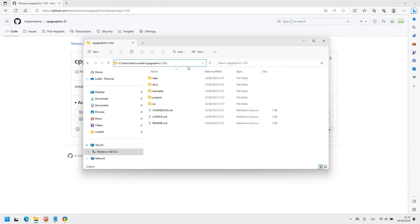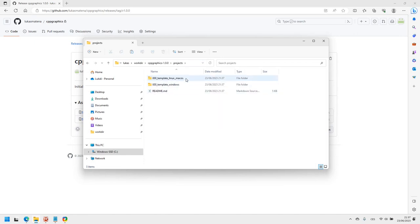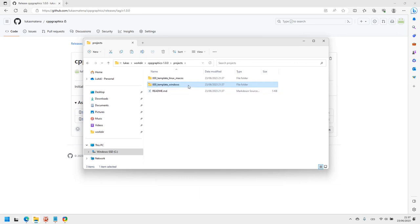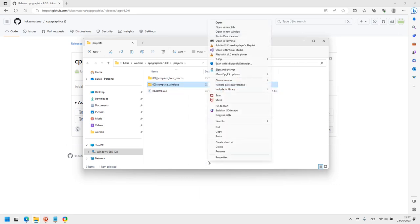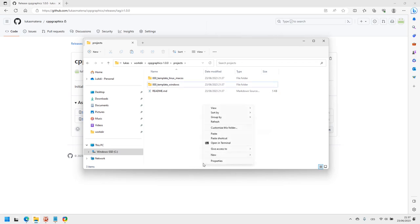Then go to the subfolder called Projects. You will find directories with template projects. Select the one matching your platform, create a copy of it in the same location and rename it to how you want to name your project.